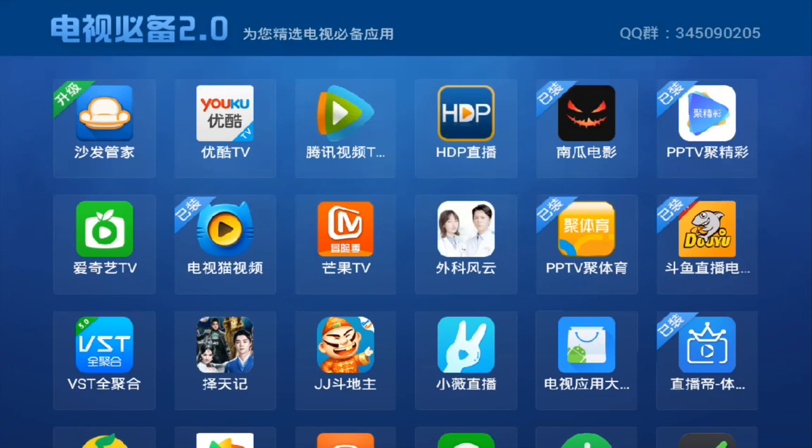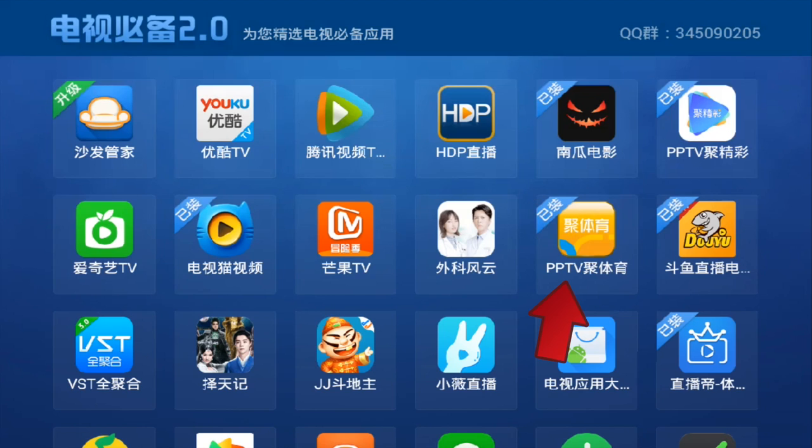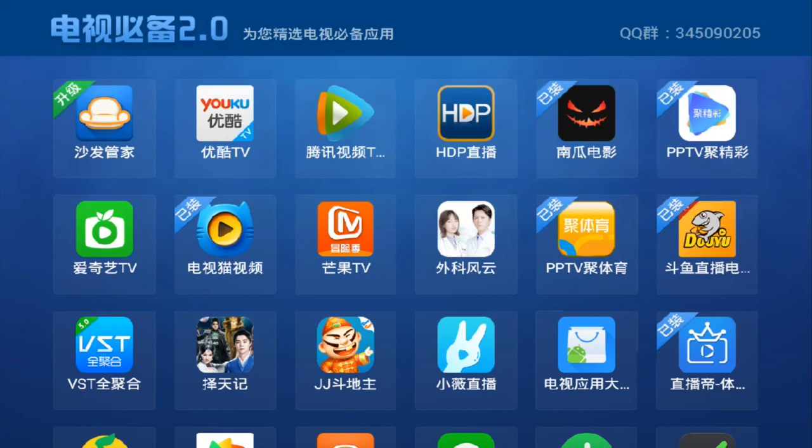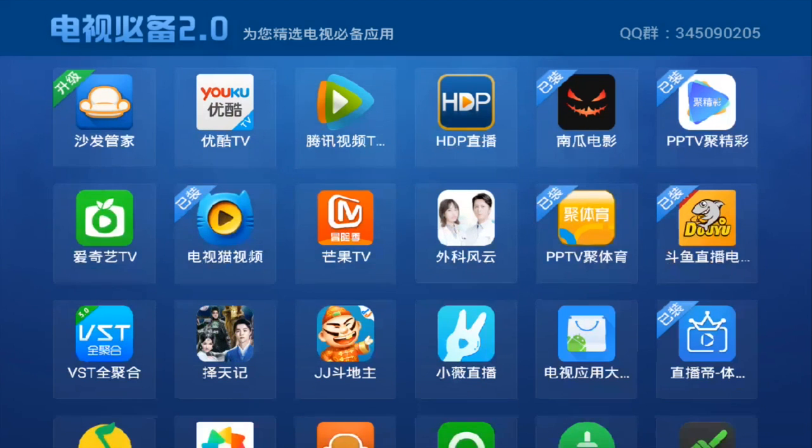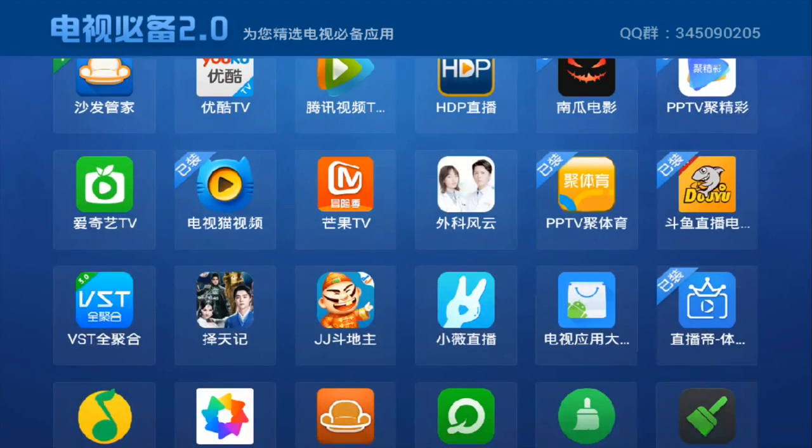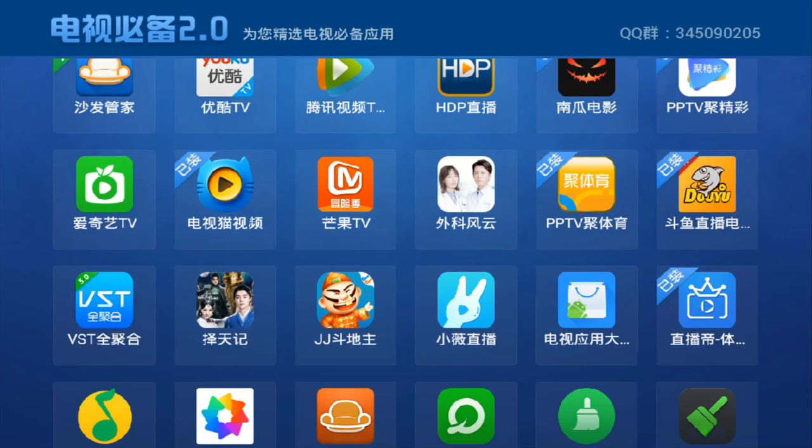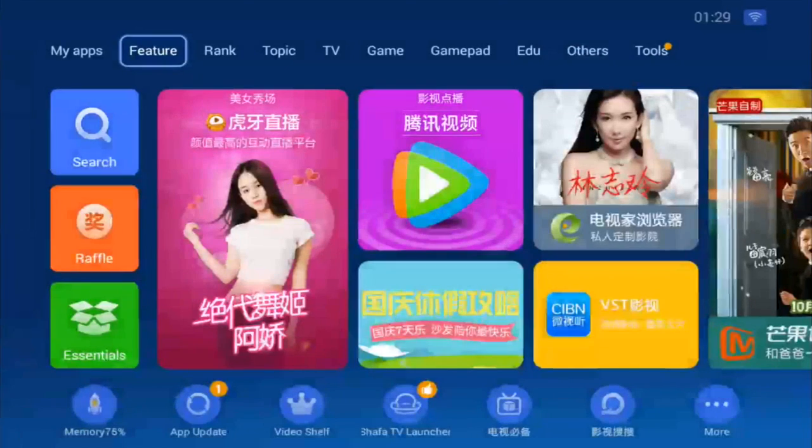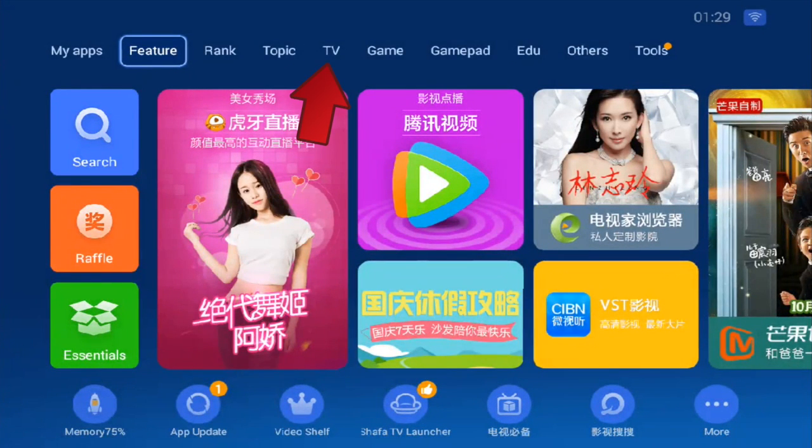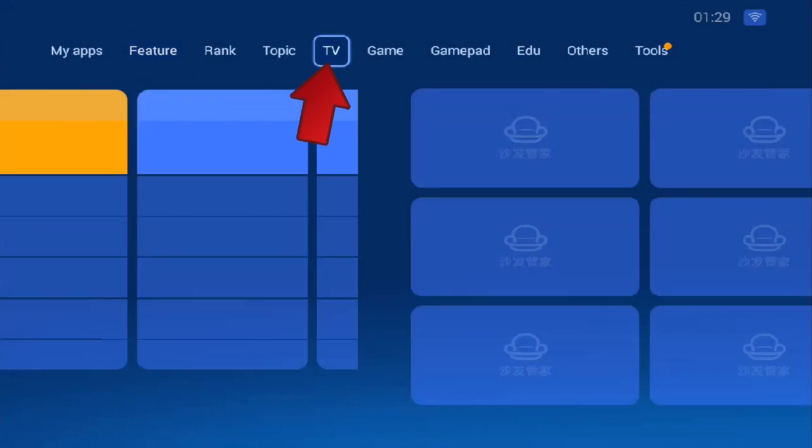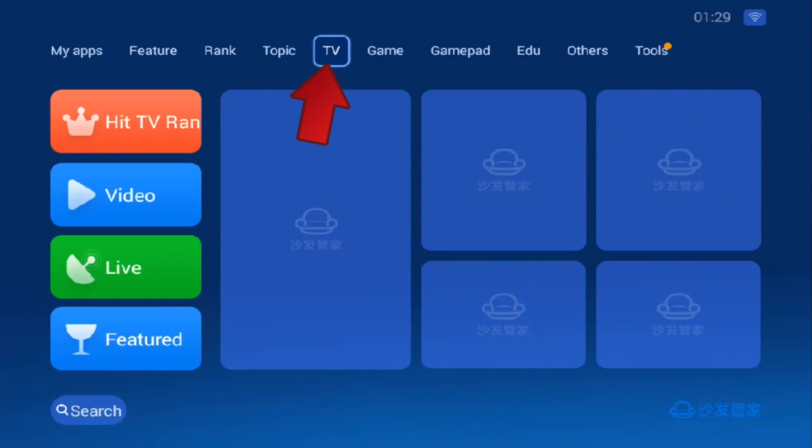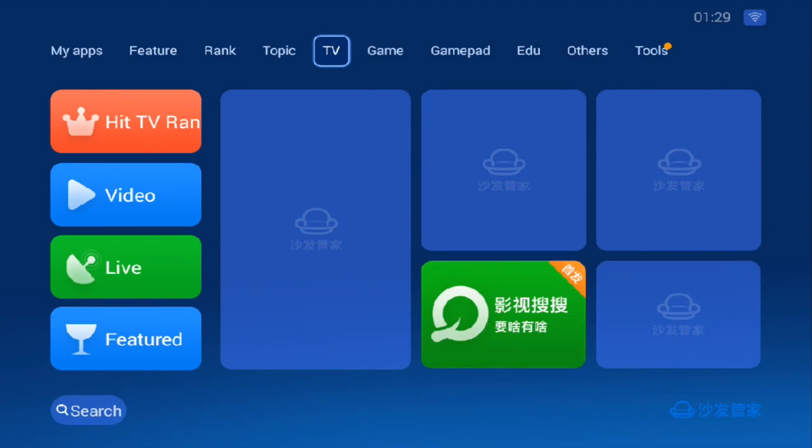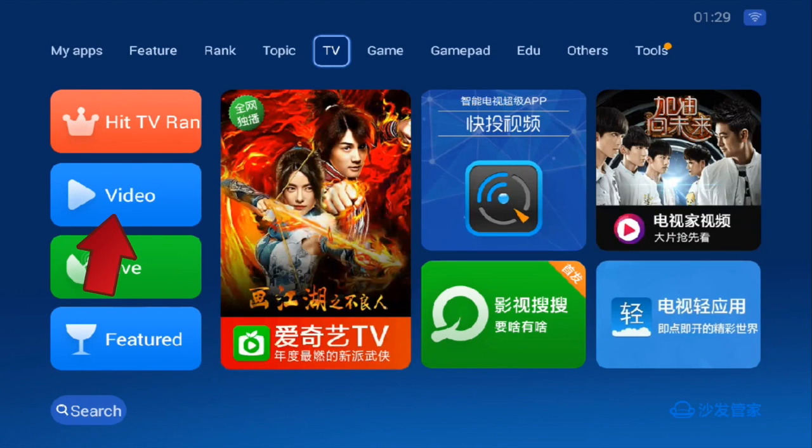As you can see from here, there is also the Nan Gua Tien Ning. I also installed this. PPTV, GYuTiYu, this is a sports version of the PPTV. Dou Yu Zipo Dian, this is a live show. But you already have Cloud TV, so it doesn't matter. Zipo Dii is also a live TV application. Dian Shi Mao Shi Ping, this is also another TV application. Let's go to the TV section and click on the video button.